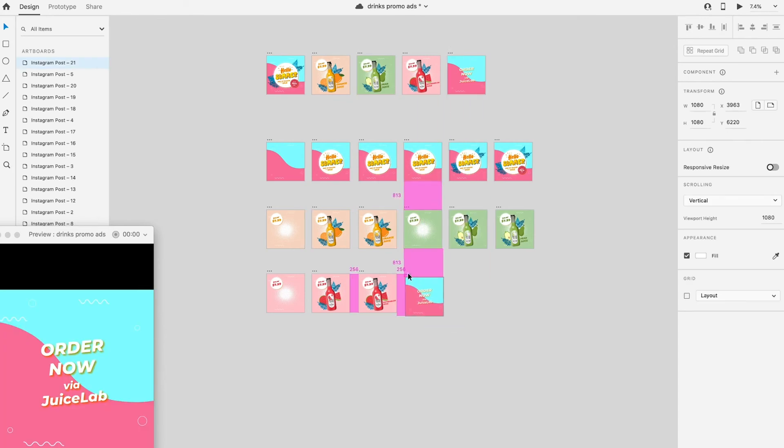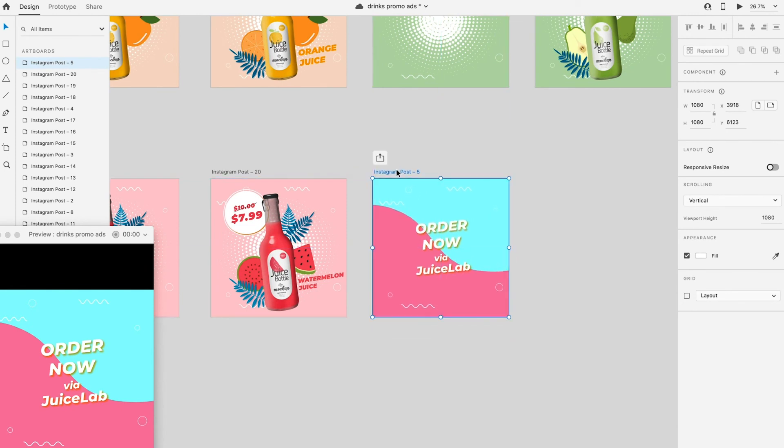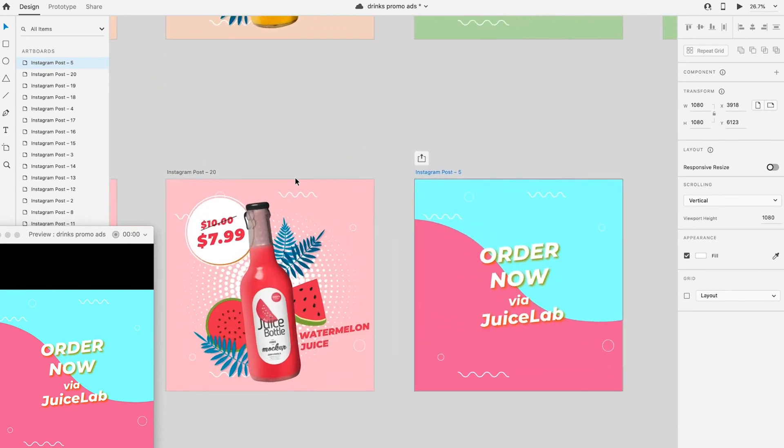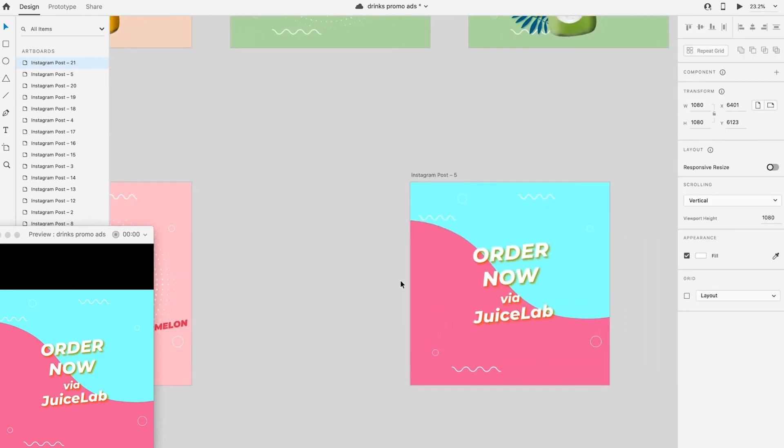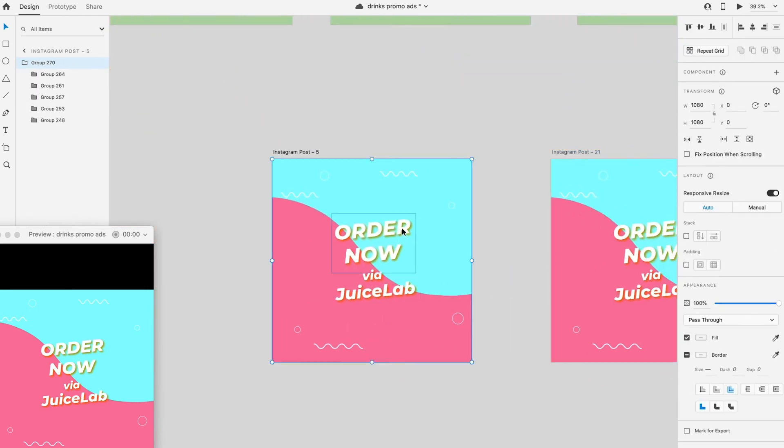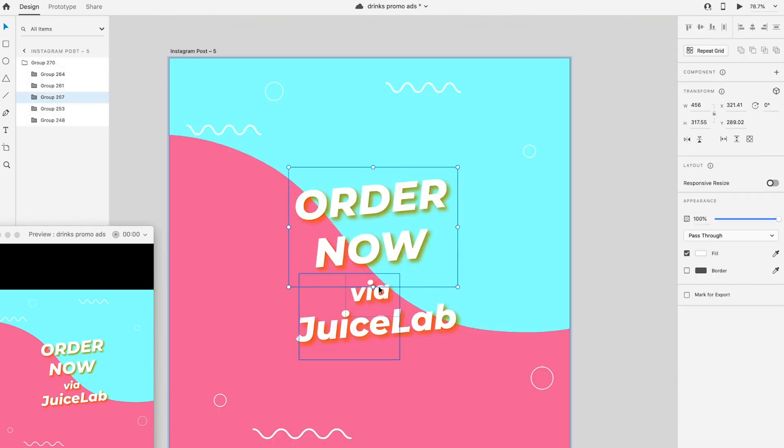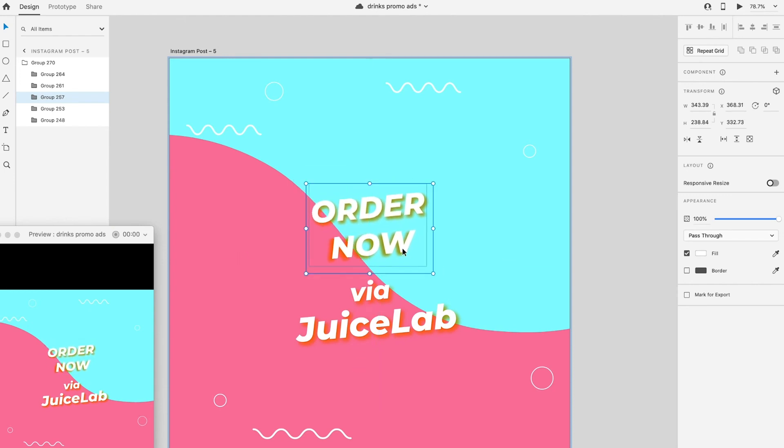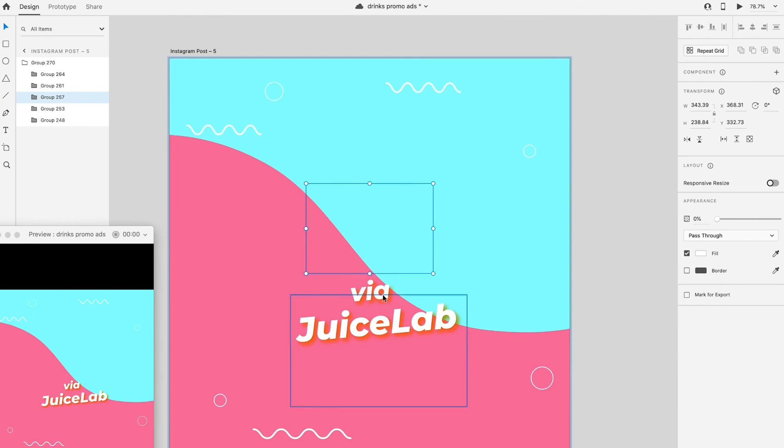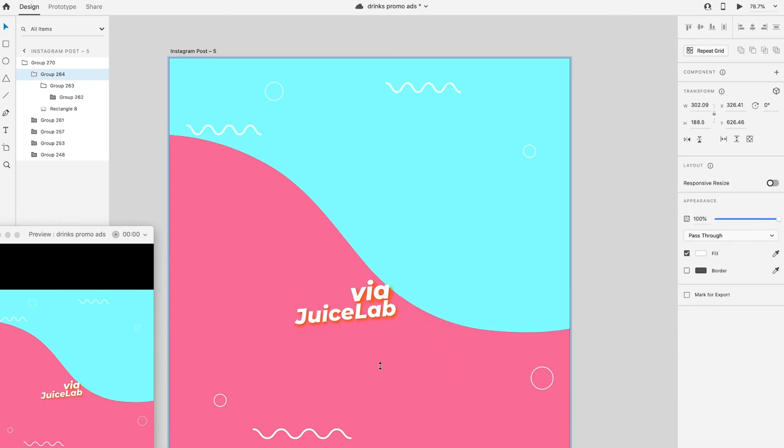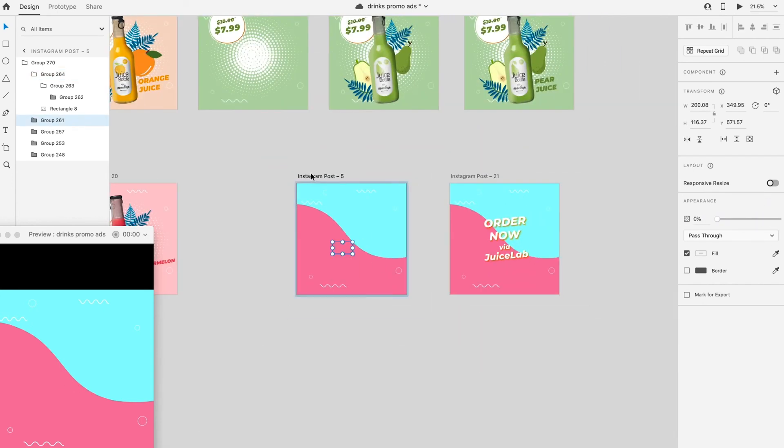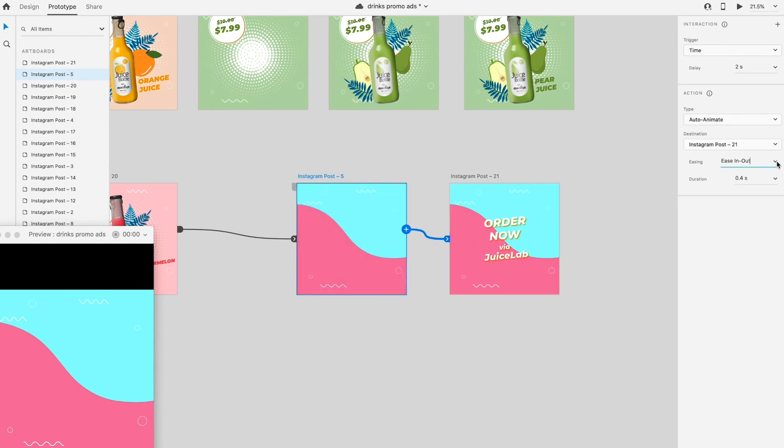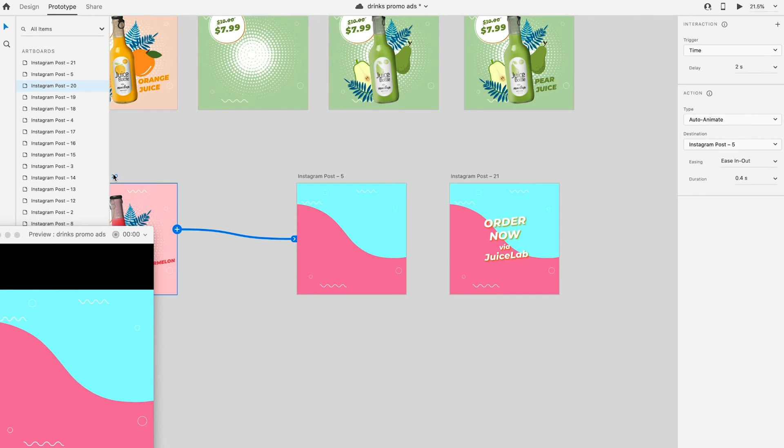This is the last part of this social media posting design. Scale down the text size and reduce the opacity to zero. Link the artboard together in prototype mode.